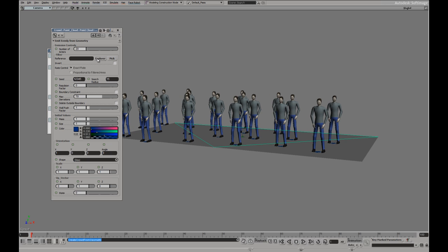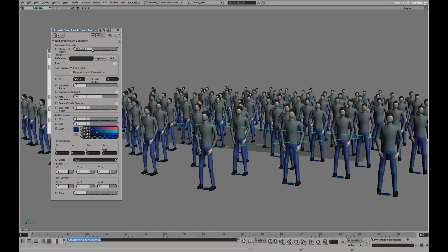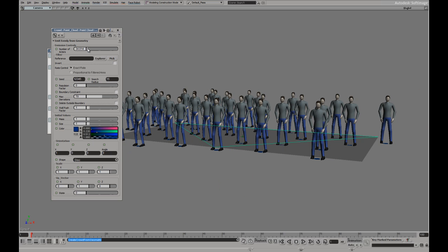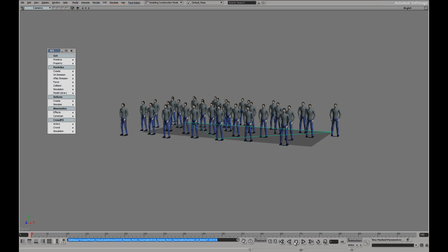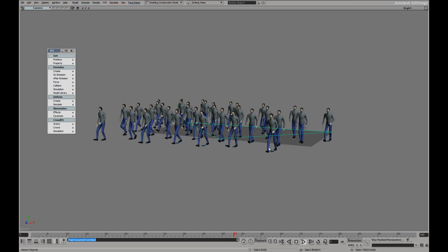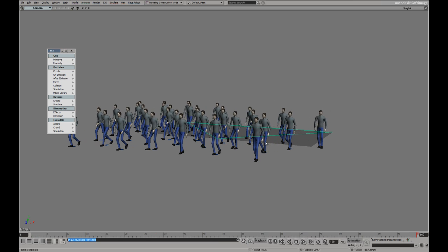Well we have 20 actors. I could increase or decrease this as necessary. And with those actors being emitted from that grid, hit play and they're going to walk forward.